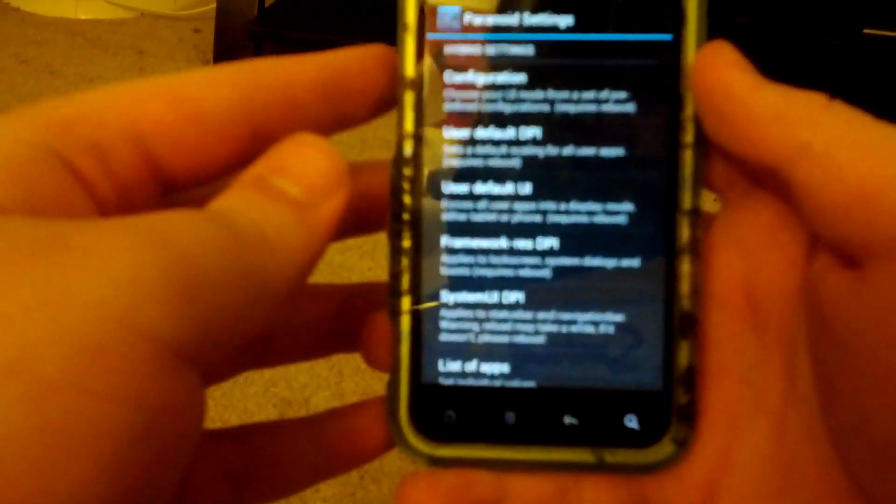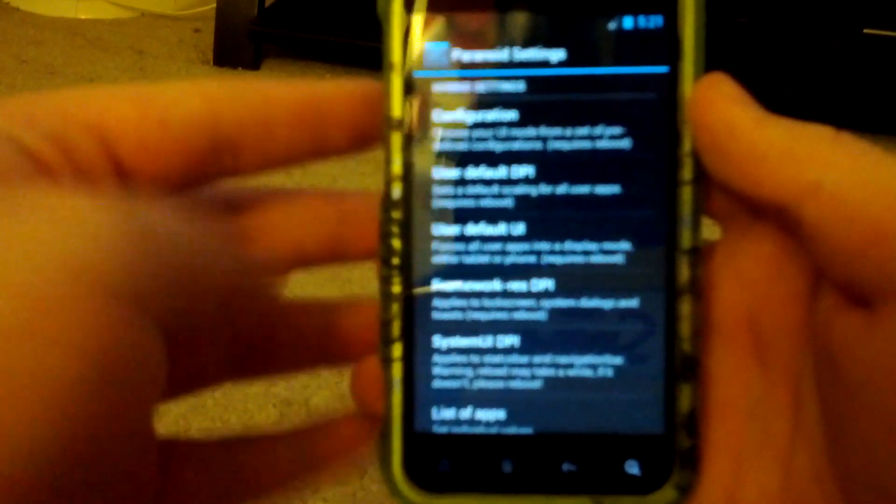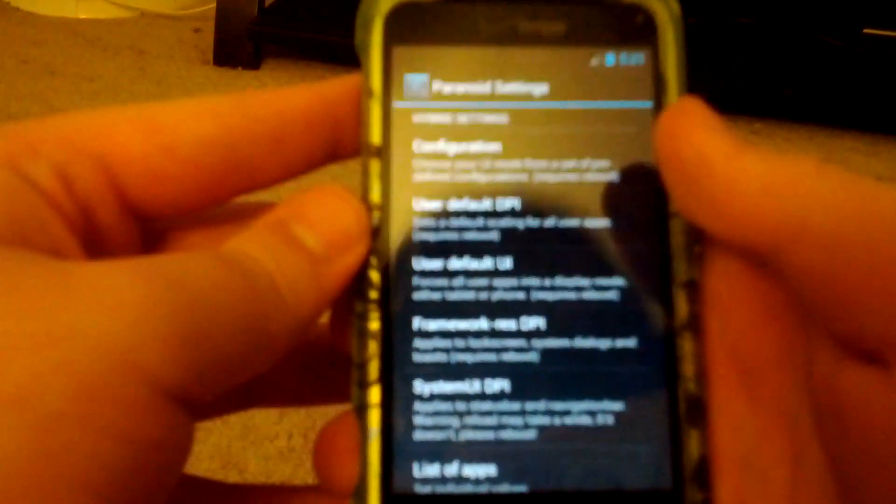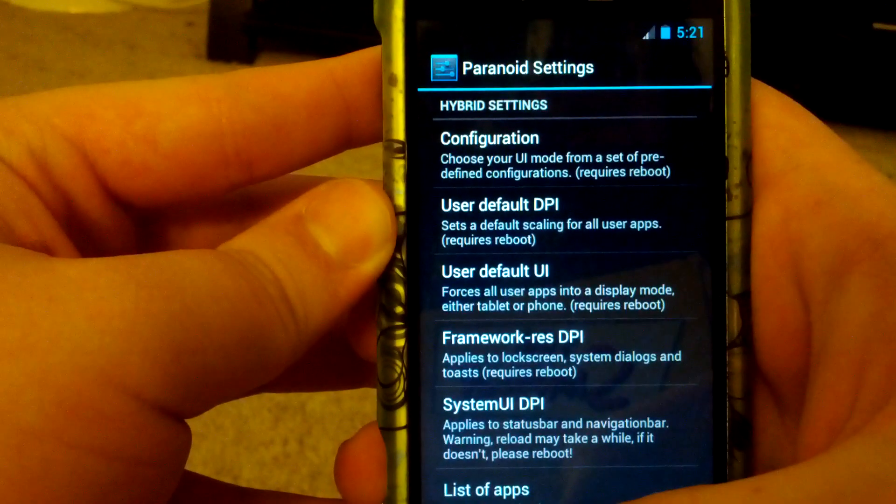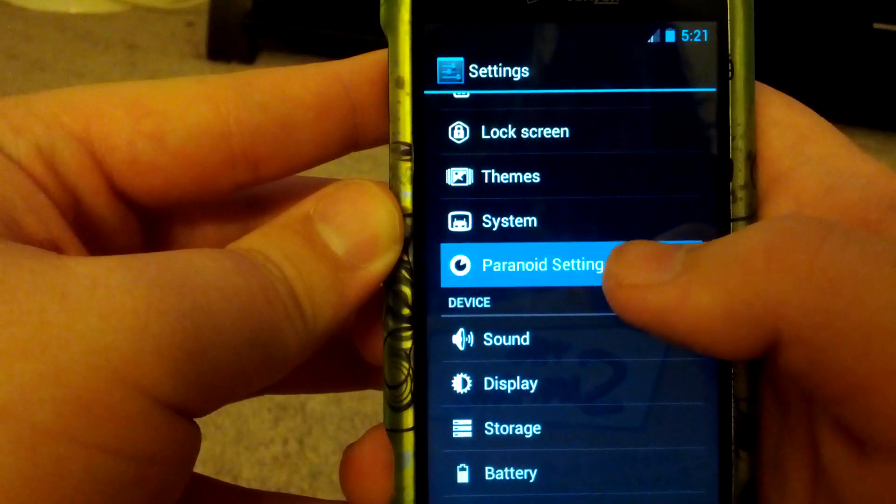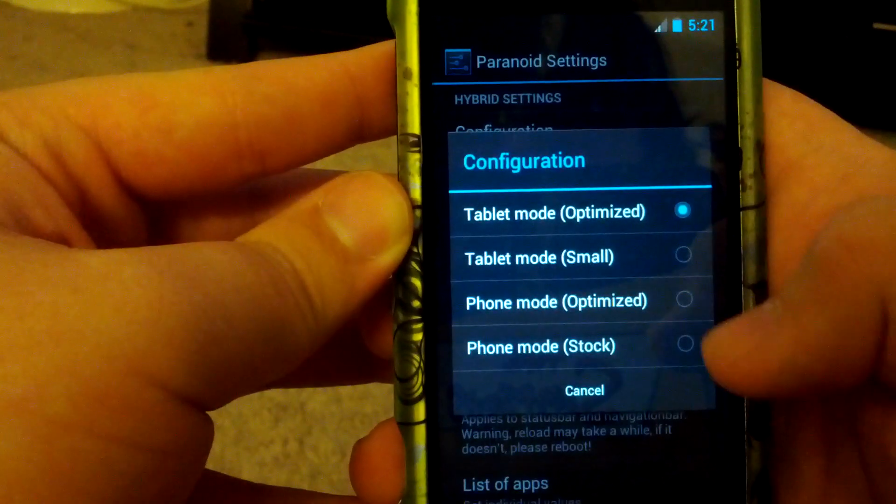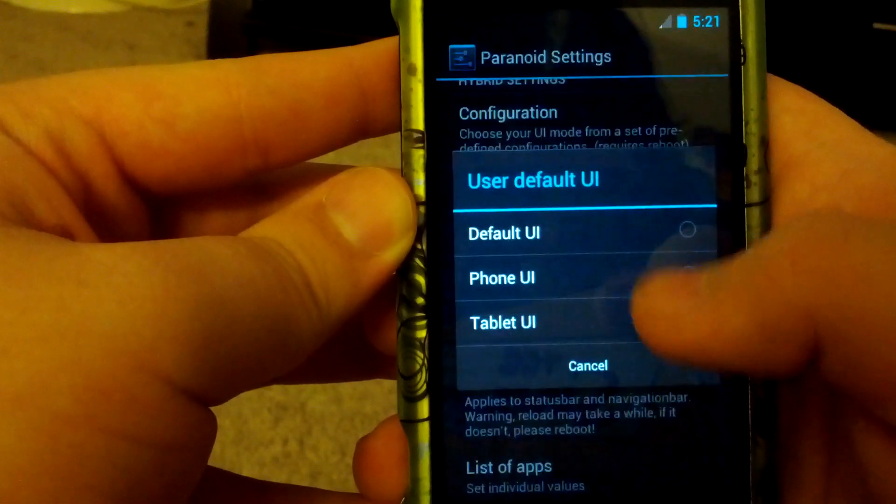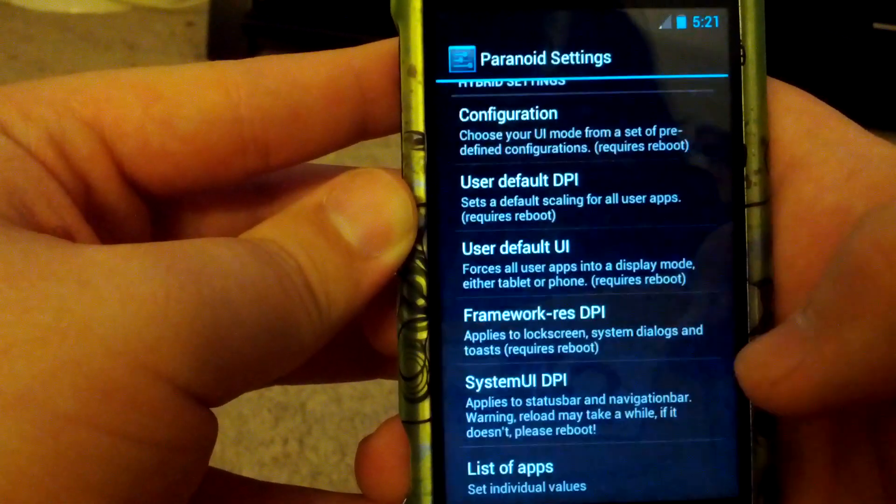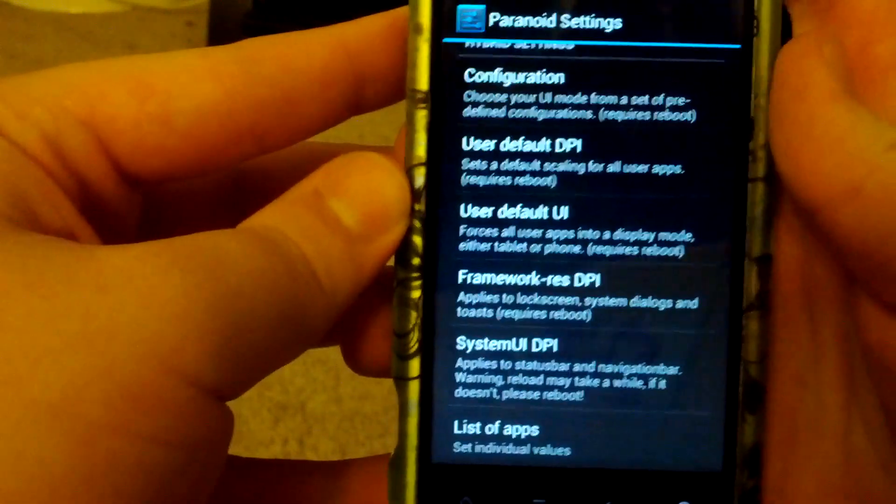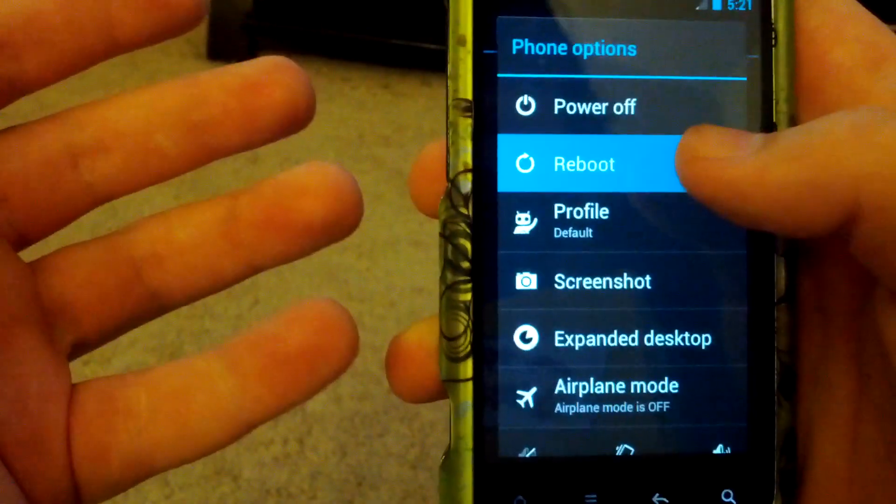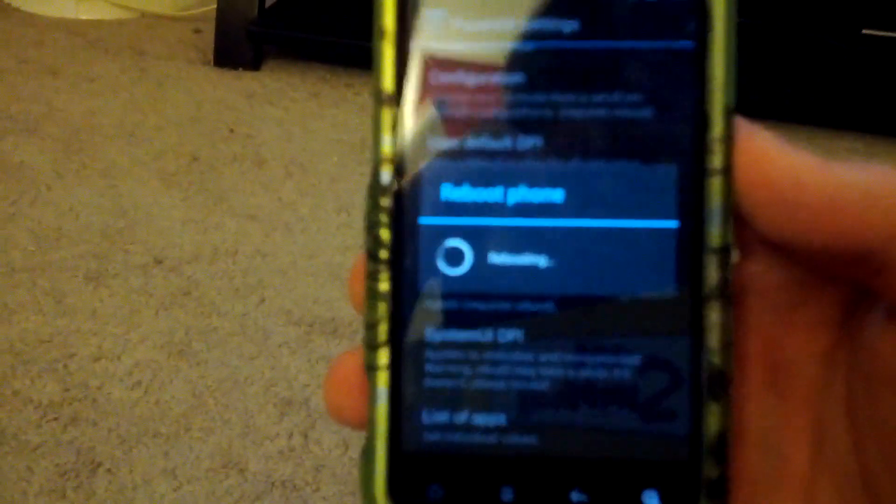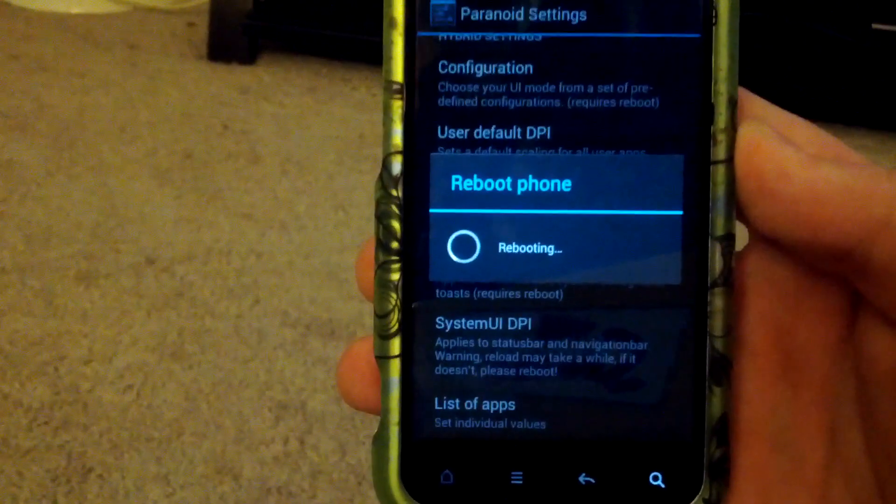Sorry for not focusing, but that's been granted super user permissions. Let's see, let's go to configuration, maybe we have to reboot. User default UI, let's go to tablet UI and let's reboot.